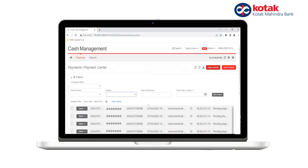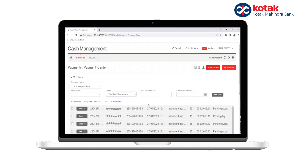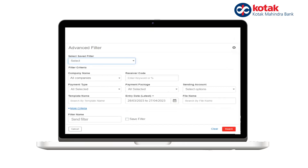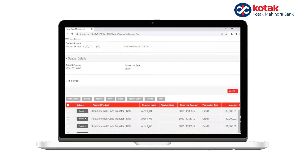One critical feature for any authorizer is the Filter tab. We recommend you use it for easy access to transactions. Filters are available on company name, status, dates, and date range. There are also more filter options where you can select beneficiary code, payment type, etc. You can also save the filters so that the next time you log in, the information is available as per your filters.